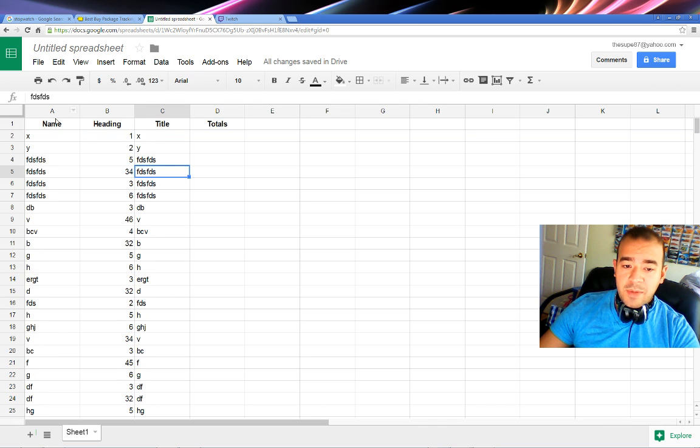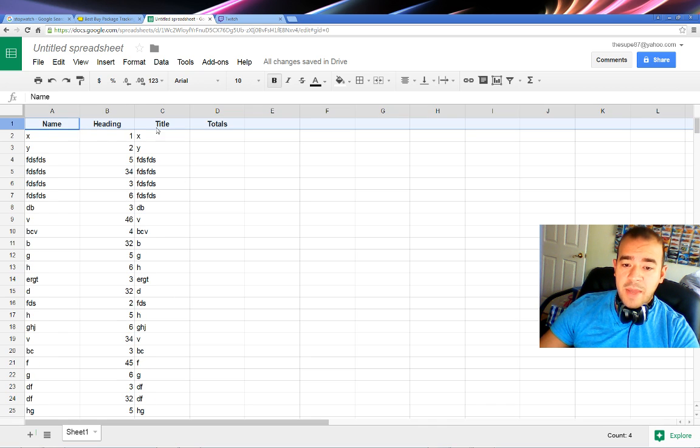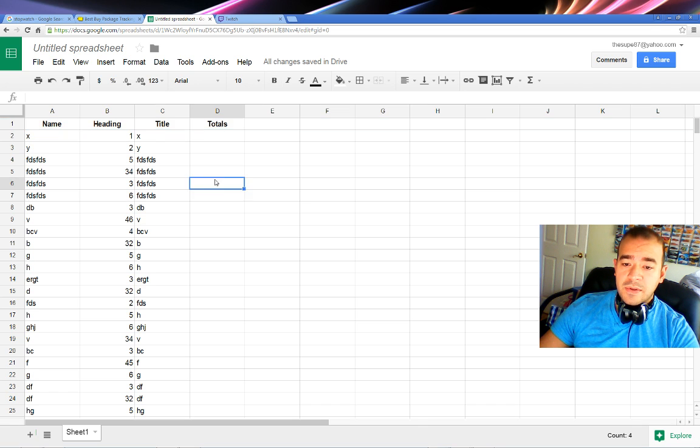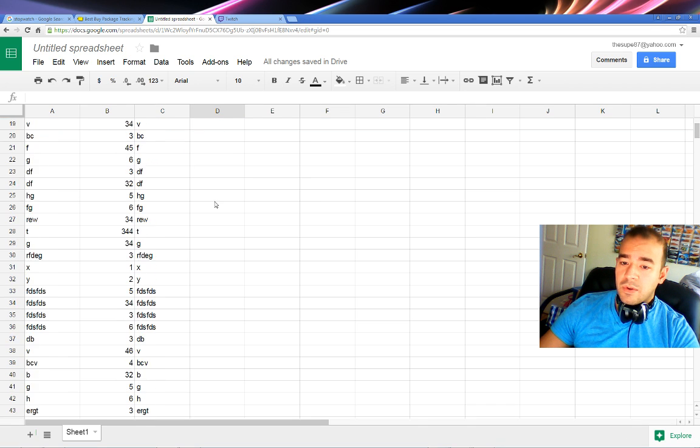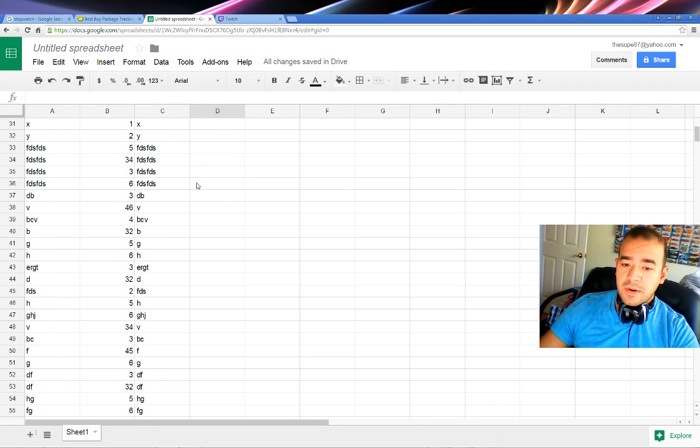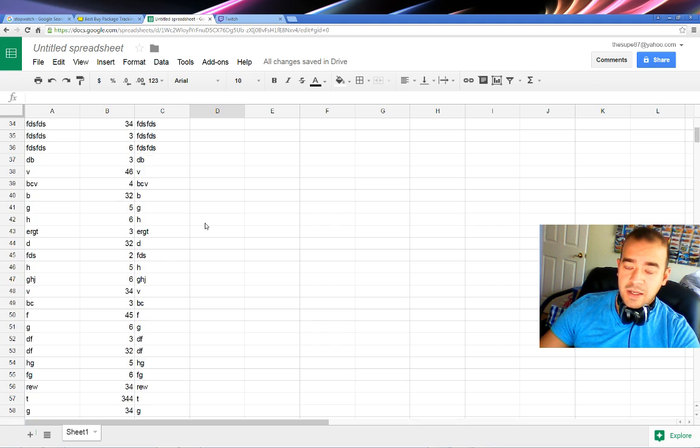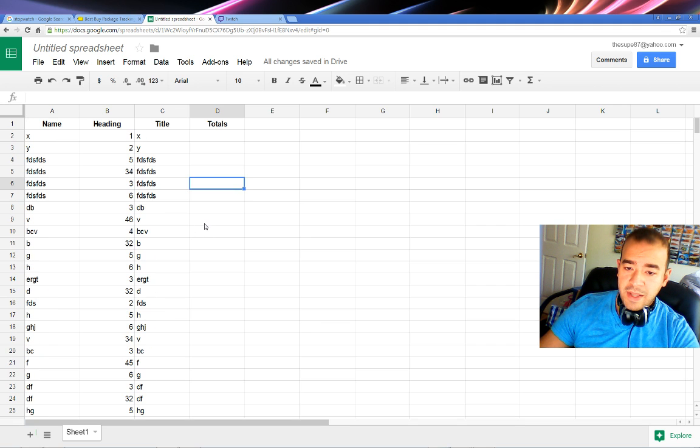What I'm talking about here is, see this header row: name, heading, title, totals. If I want to scroll, all that disappears, so I don't know what's going on in each row. I don't know what the heading is for it.